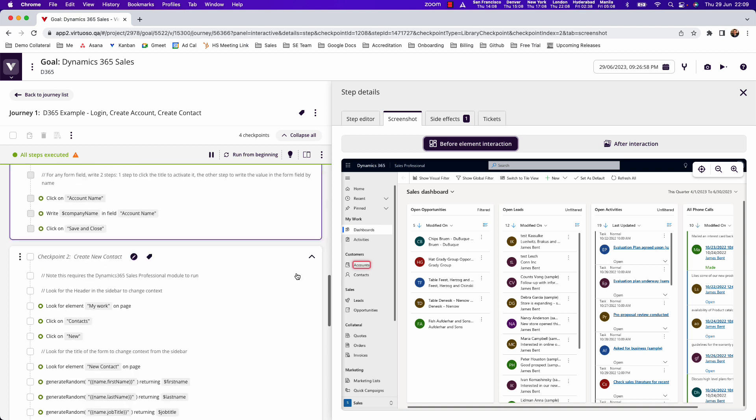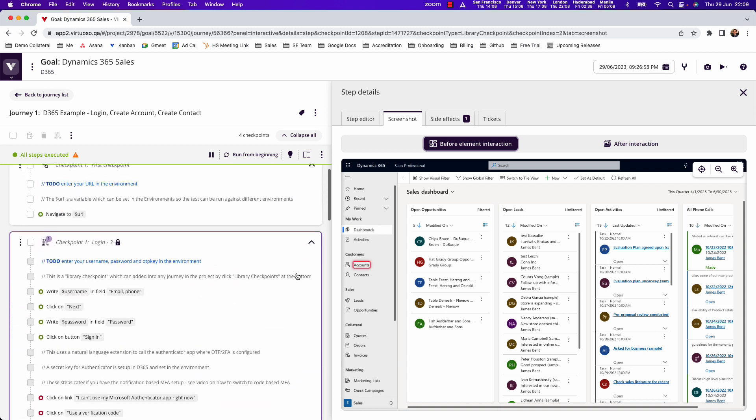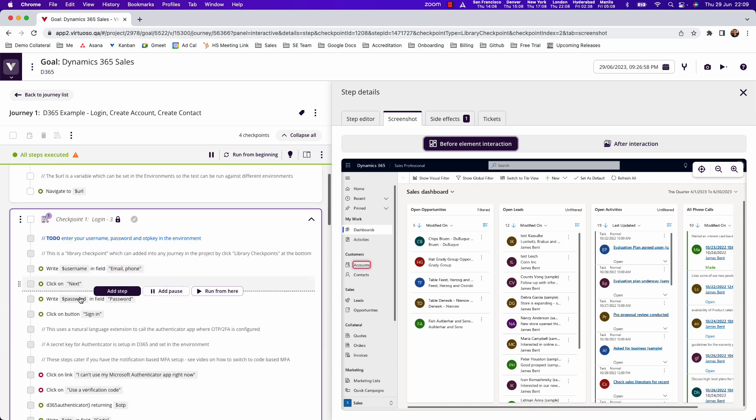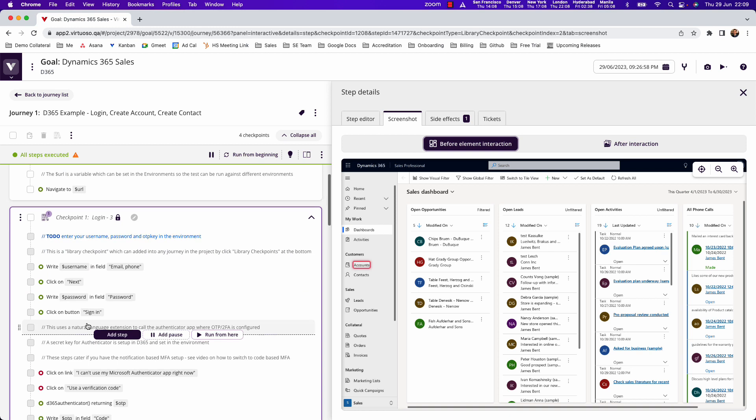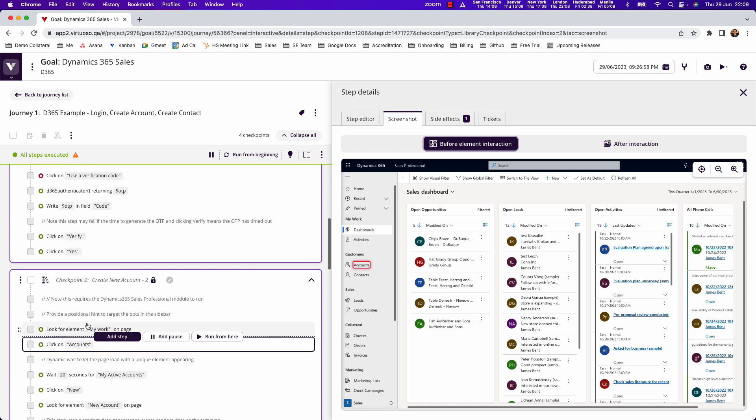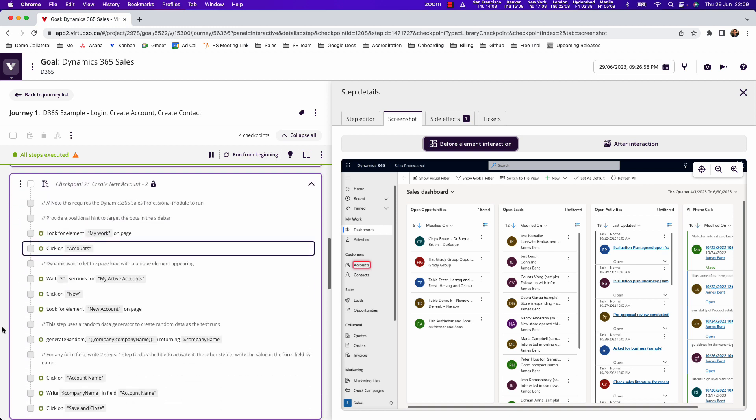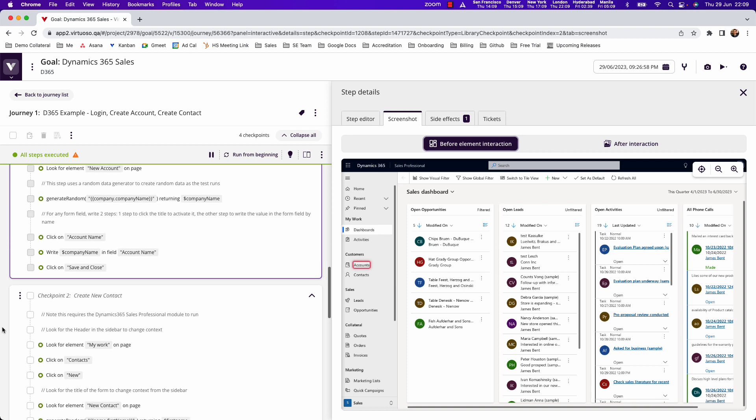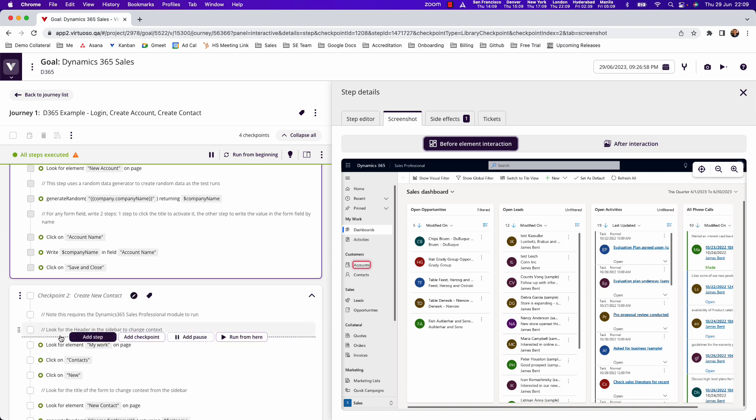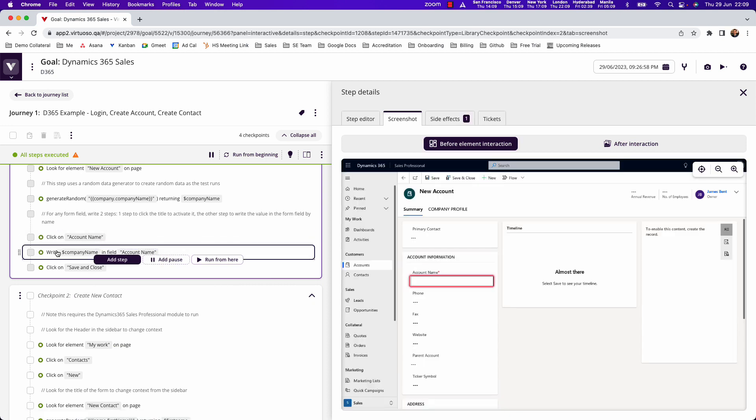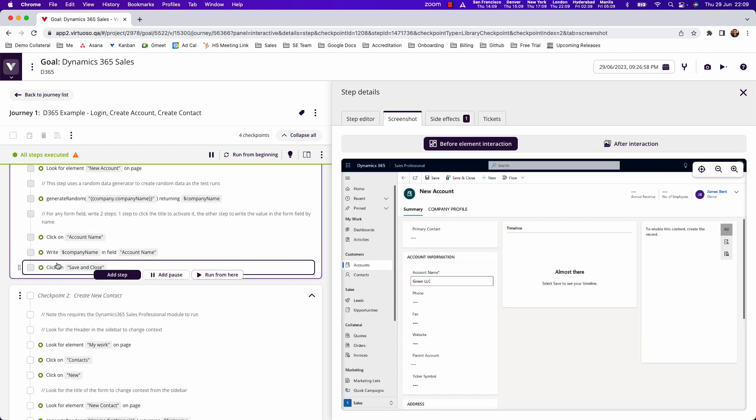Virtuoso also has accelerators with ready-to-go sequences such as login steps or account creation, where you can author tests using specific natural language to interact with form fields and enter data.